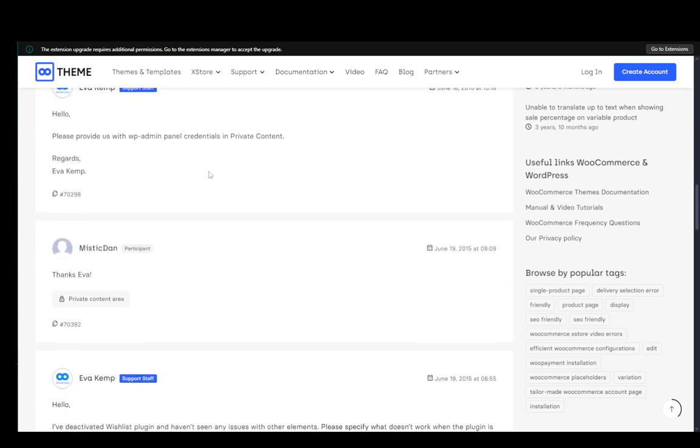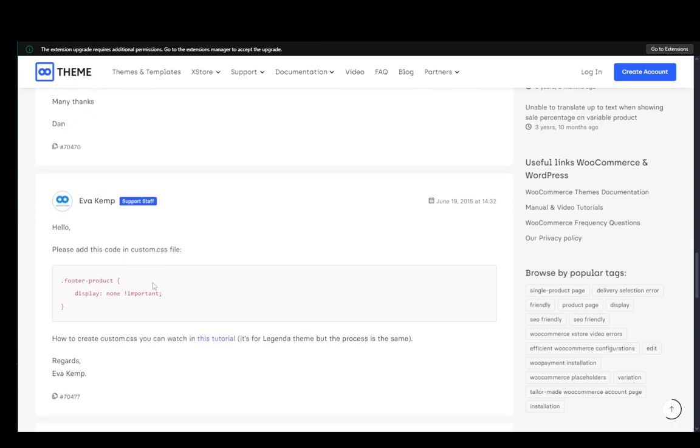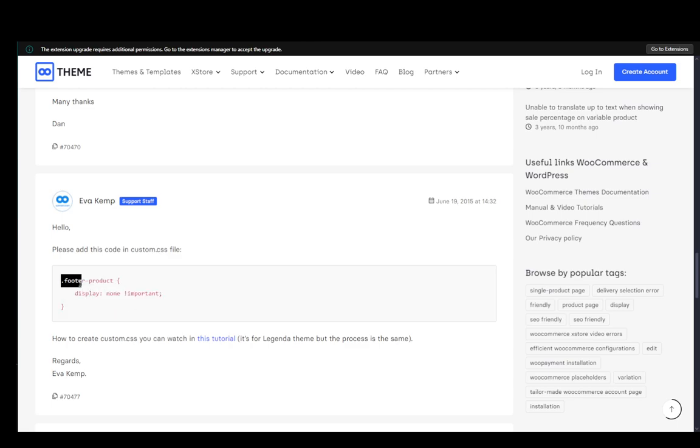Now you can also add custom CSS to hide the wishlist from the footer. The way you do this is you just go to appearance and paste this in the custom CSS file. You just add this near the bottom and save it and then that should be good.